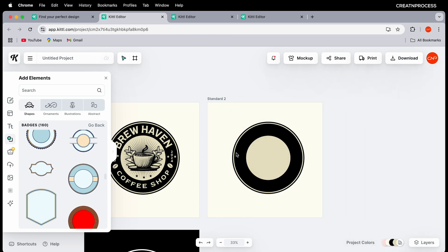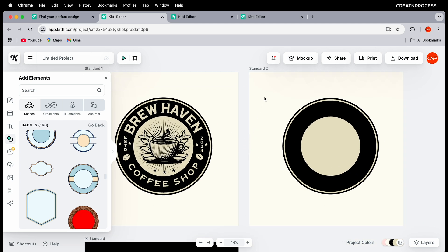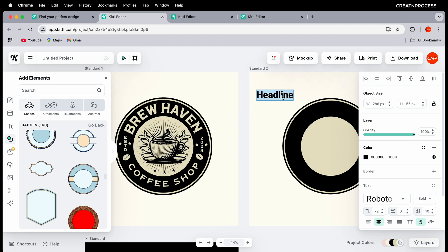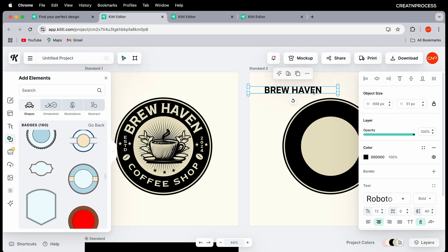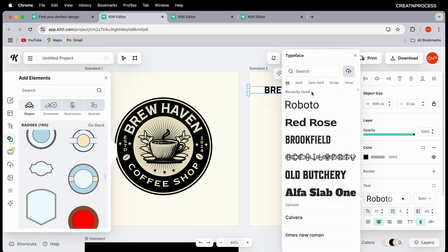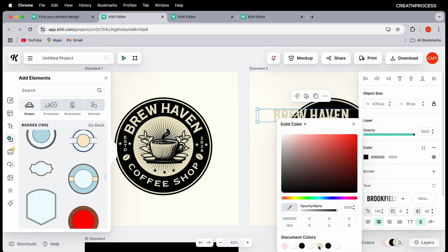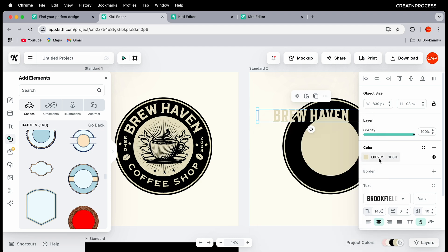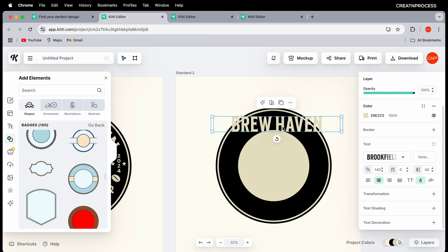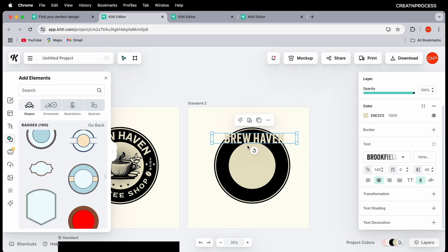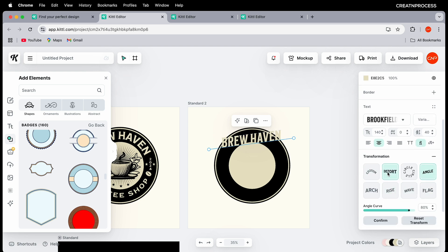Now let's type out our text. Press T for the text tool, place it on the canvas, and change the font — type 'Brew Heaven' and select it. Let's go to the font selector and choose 'Broke Field,' then scale up the size and change the color to a light faded yellow (color code: E8E2C5). Place the text, then to add it on a circular path, go to the Transform option, click Plus, and select the Circle transformation from the eight available options.